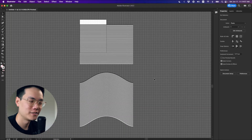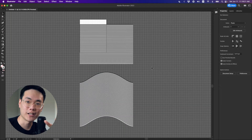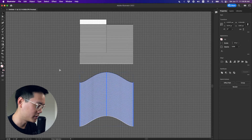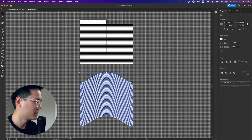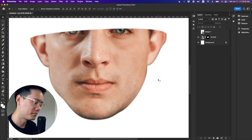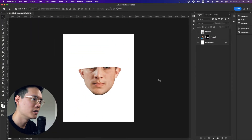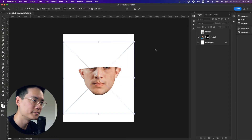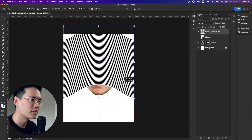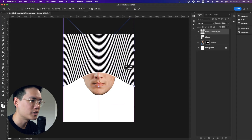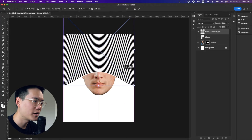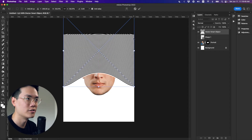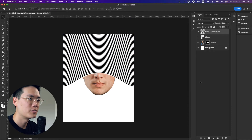Now for step four, we want to bring these lines into Photoshop. Select all of these curved lines, press Command C or Control C to copy. We're going to bring it into Photoshop and then Command or Control V — paste it as a smart object. I'm just going to position it above this guy's face, about here. I want to make sure his eyes aren't visible — I just want to cover most of his face and leave the lower half. Press OK.